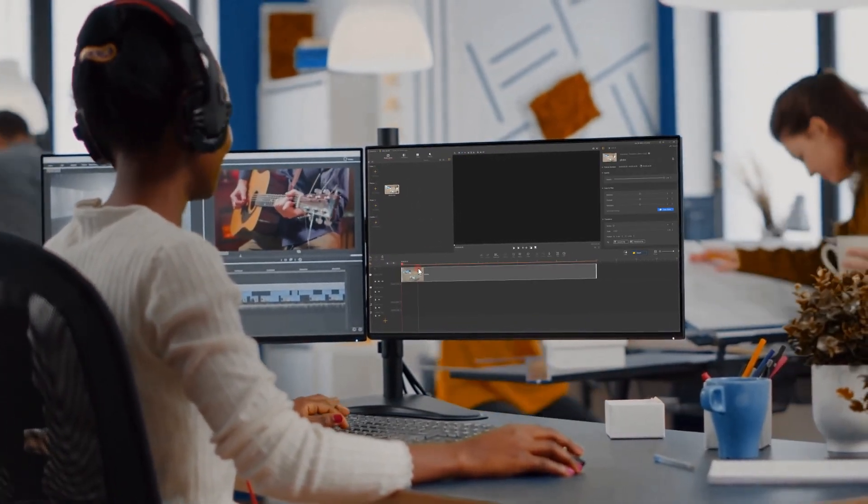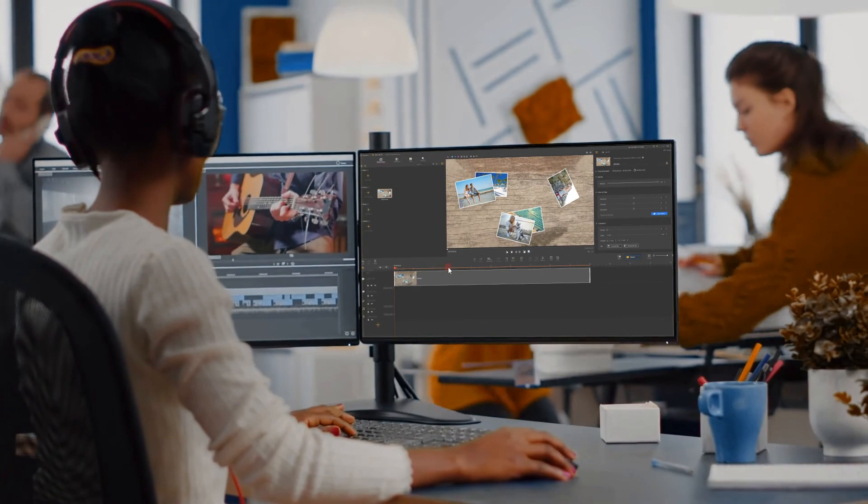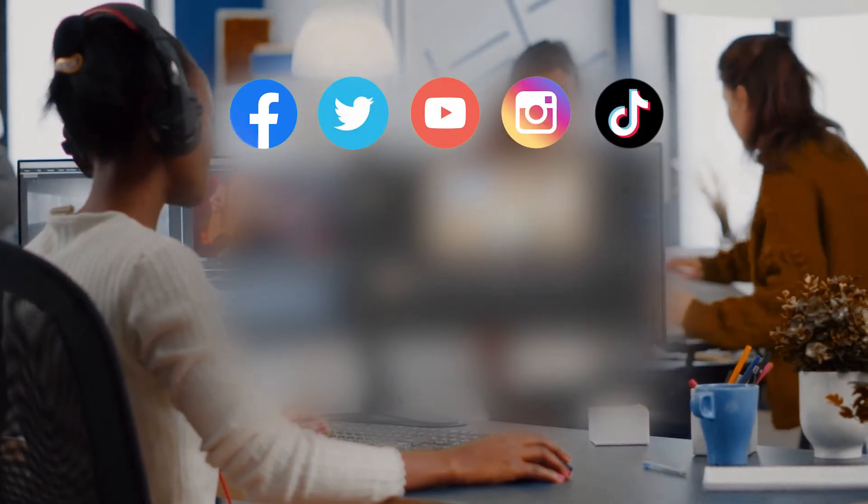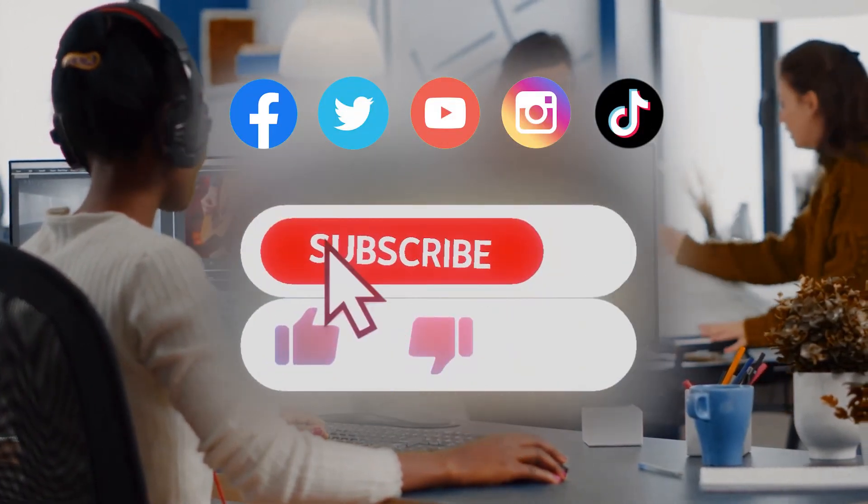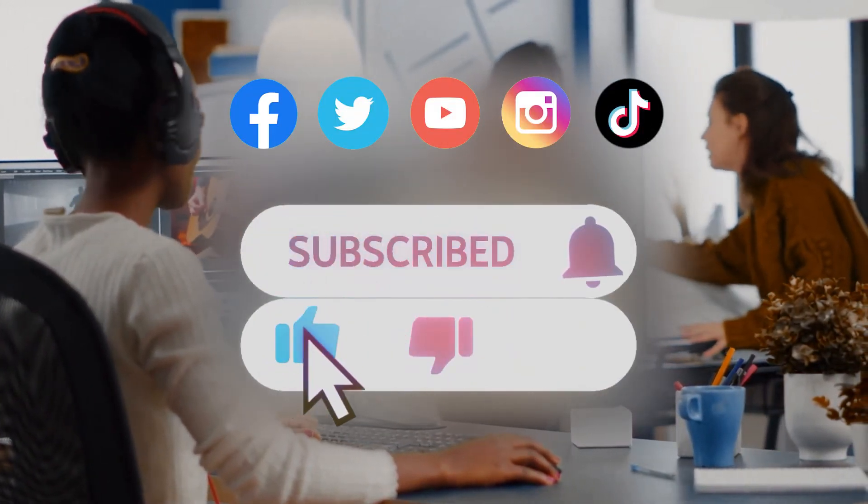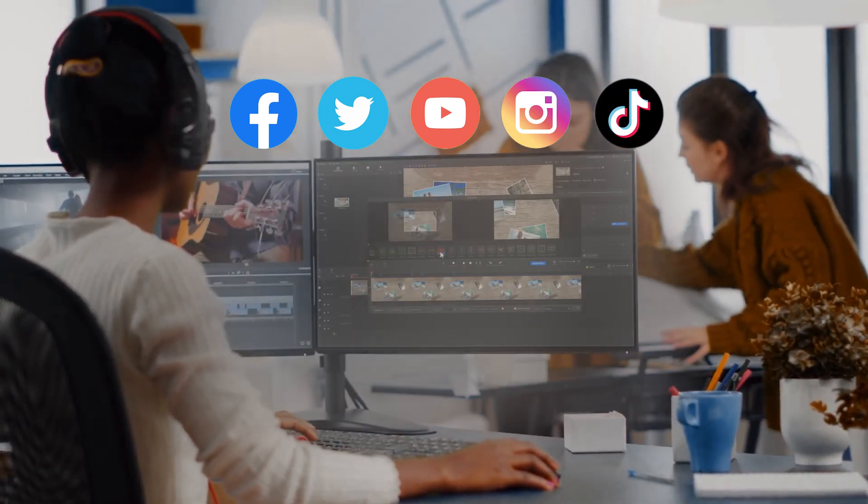Anyway, don't forget to click the subscribe button to subscribe if you haven't yet. We will see you in our next tutorial. Hope you enjoyed. Bye!